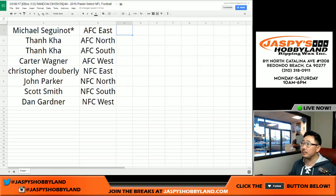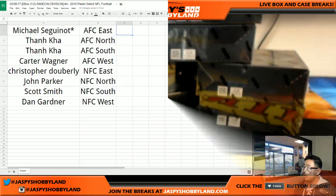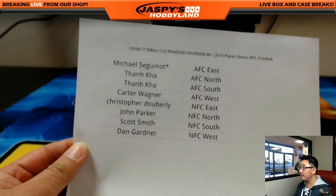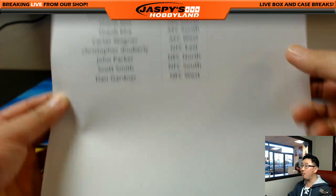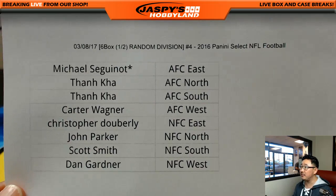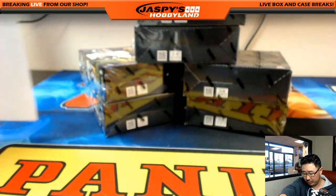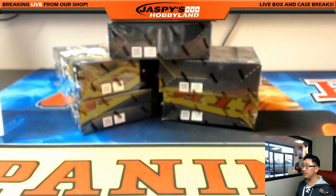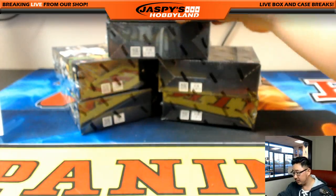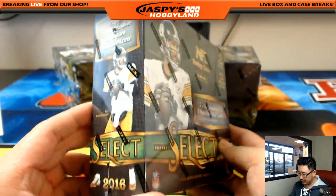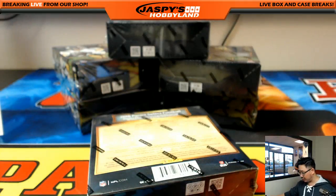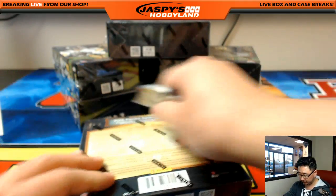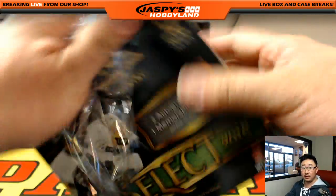All right, welcome back, folks. That list remains the same. There's the official printout — random division number four in Select Football. Big thanks to all these folks for getting into the action. I think Bossman opened the first half of the division, and here comes the second half of this divisional right here.